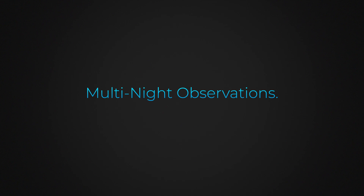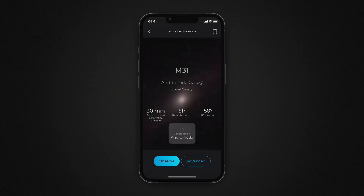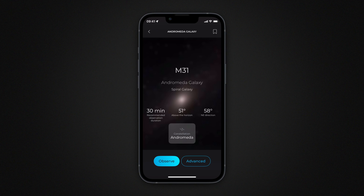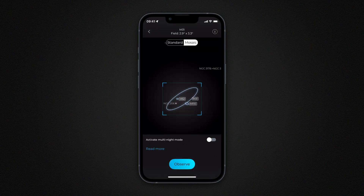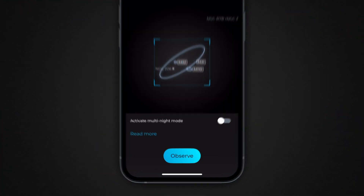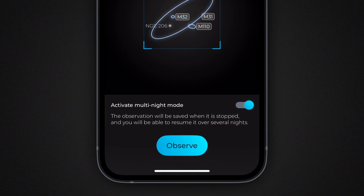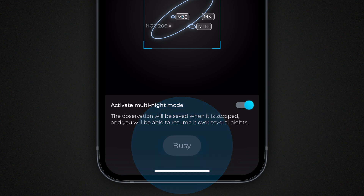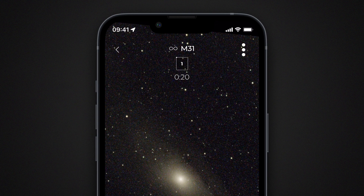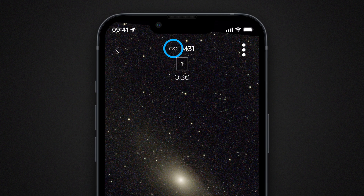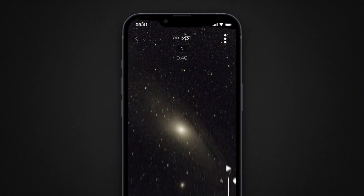The multi-night observation mode allows you to pause an observation and resume it later. It can be enabled for both standard observations and mosaic captures. After selecting your target and the observation mode from the Advanced Observation screen, activate the multi-night option at the bottom of the screen. Then proceed to start the observation just like you would for a regular session. An infinite icon indicates that you are currently performing a multi-night observation.